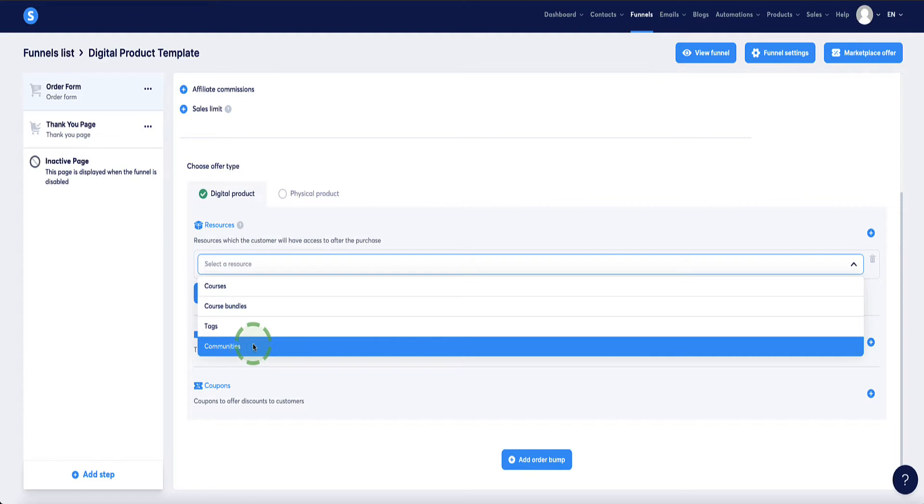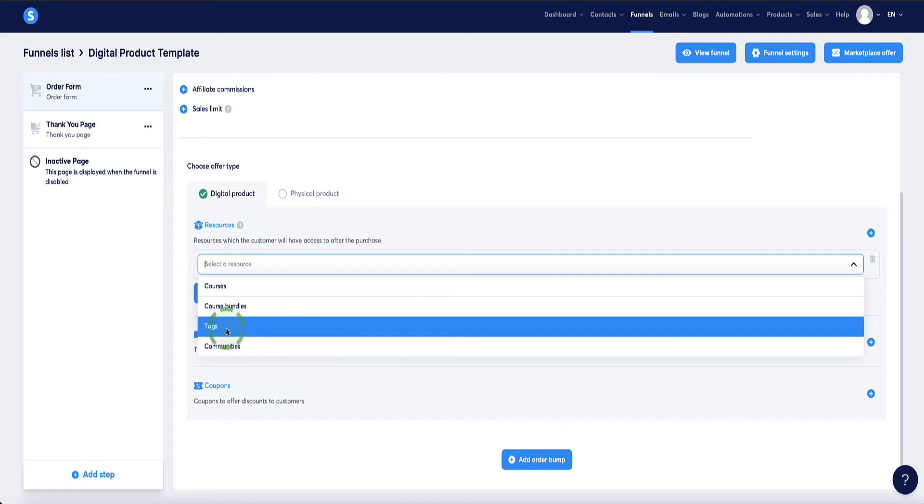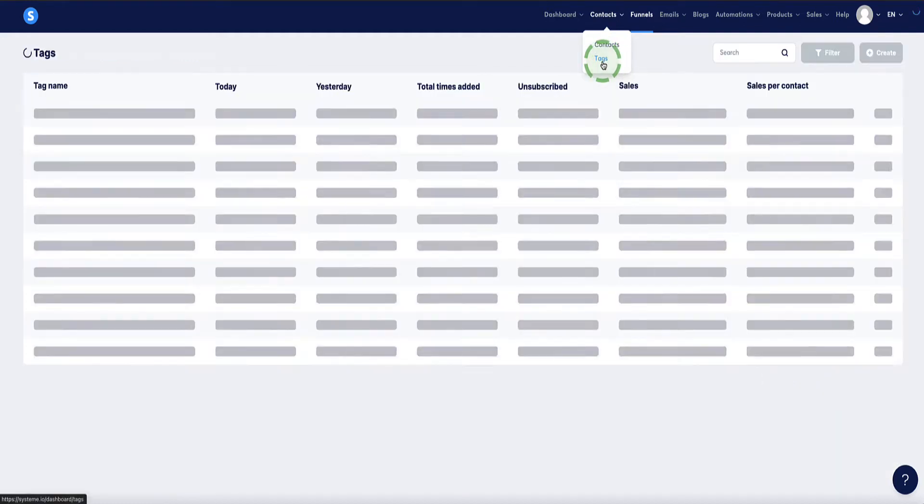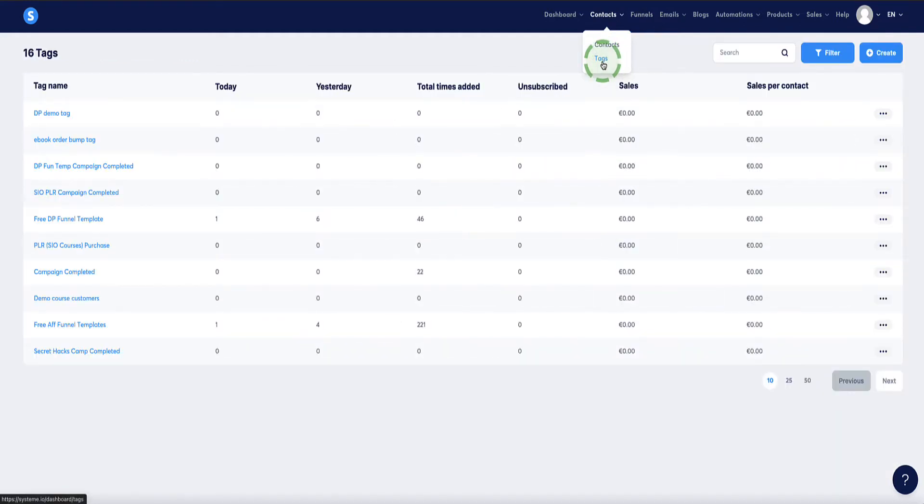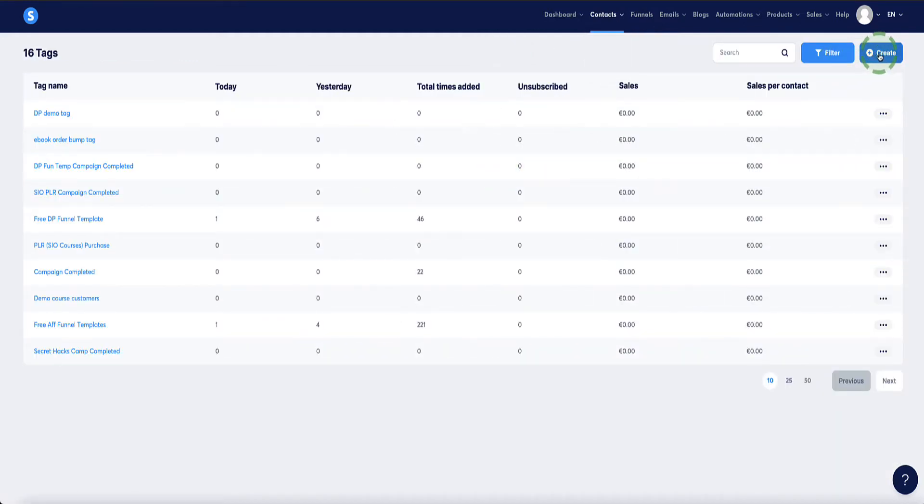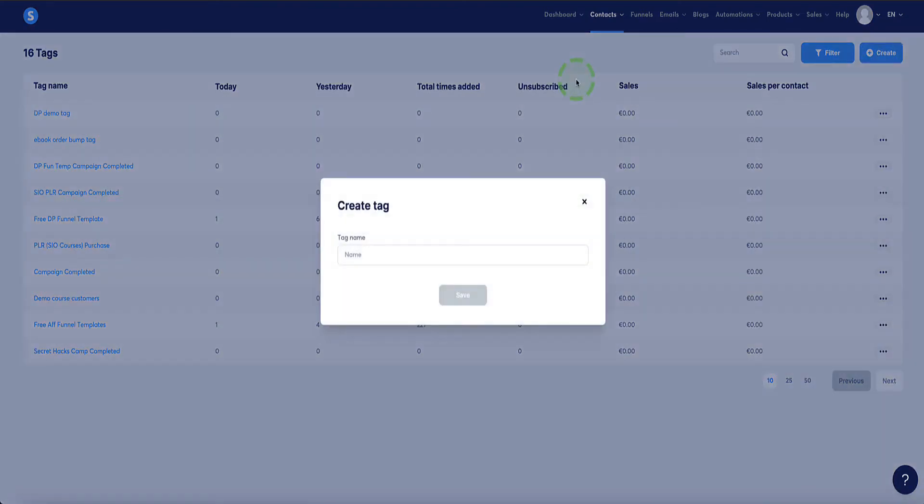In order to set up automatic product delivery for other types of digital products like ebooks and software, we're going to be using tags. The first thing we need to do is come up to the top menu under contacts and go to tags and we need to set up a tag. First come over to the button in the top right corner that says create and now here we can create a tag by giving our new tag a name. In this instance, let's say we're selling an ebook.